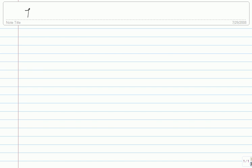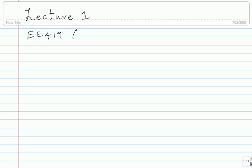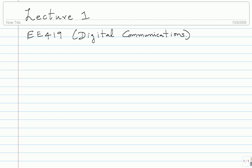This is lecture one for EE419, which is Digital Communications. There was a room change — I guess all of you know about it, so you are here.